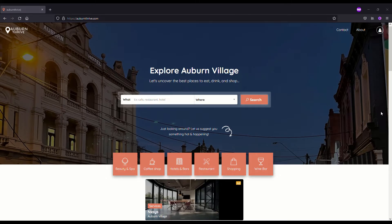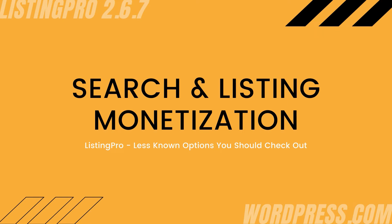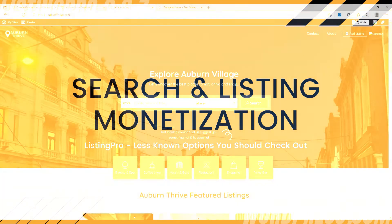We've covered some of this in previous videos. In this video I'm also going to show you an extra, less known way to monetize your site. This is our fourth video in the Listing Pro series — if you haven't checked out our other three, there'll be a playlist at the end of the video. This is going to be a fun one where I show you multiple ways you can make money from all the hard work you've put into building your Listing Pro directory.